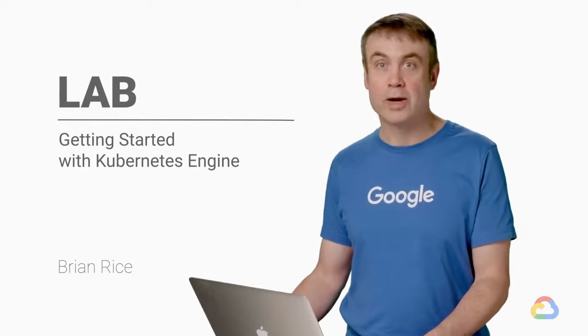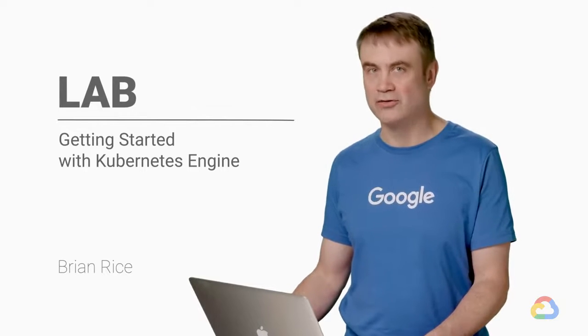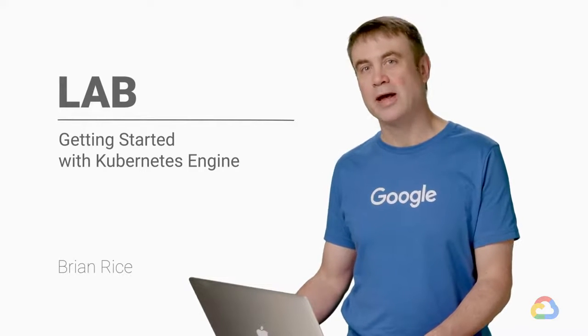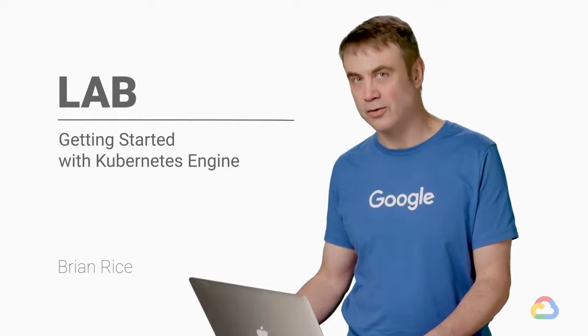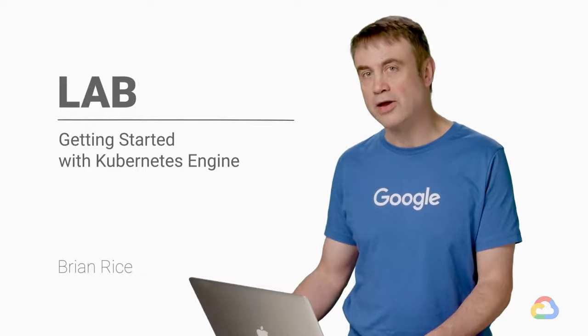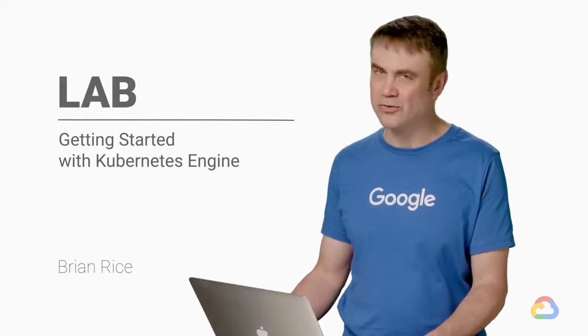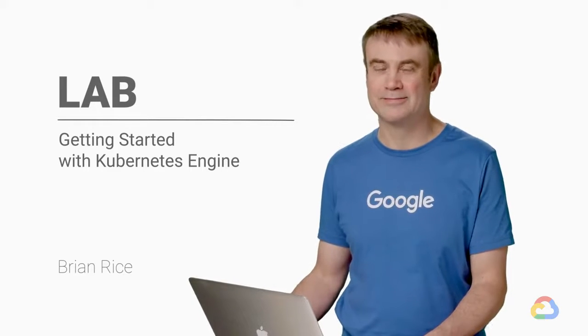In this demonstration, I'll create a Kubernetes Engine cluster and deploy a load balanced service to it. I'll scale the service, and we'll see what happens.